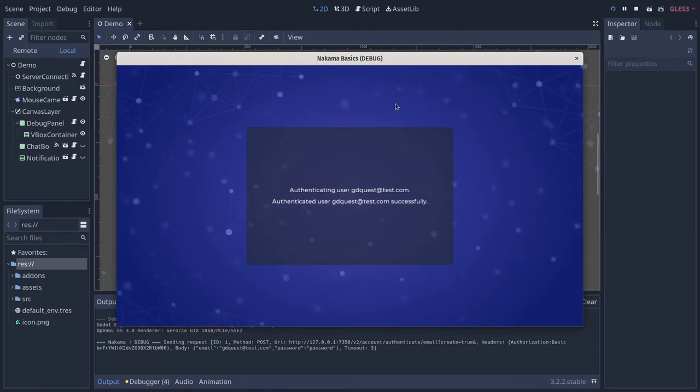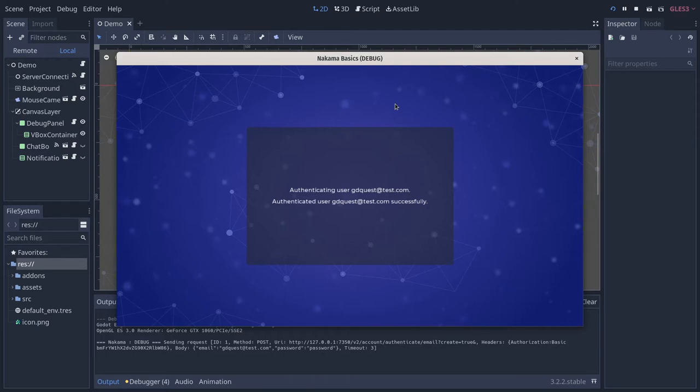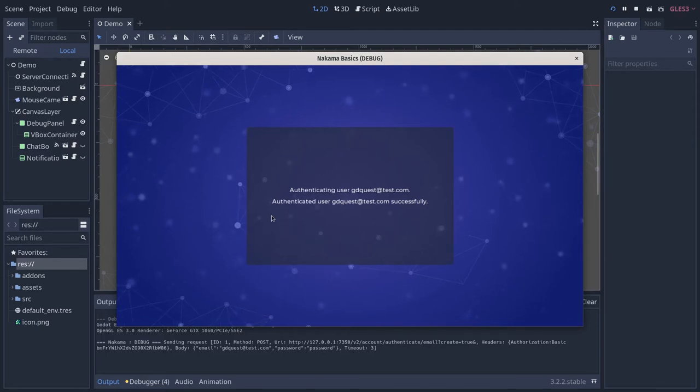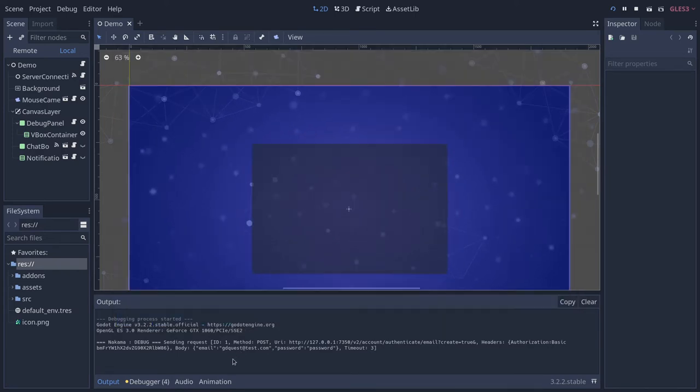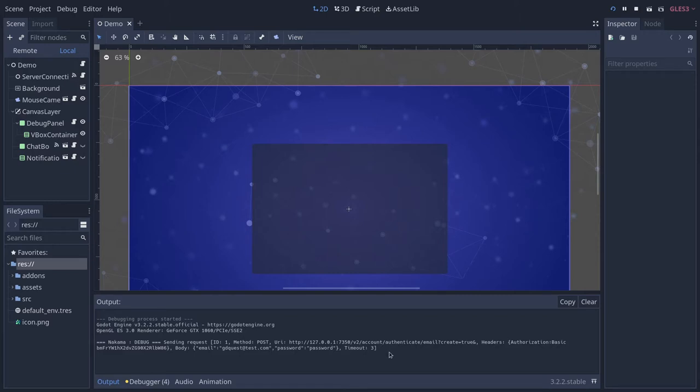While this just looks like a print statement, what happened here is we requested for the server to authenticate ourselves, creating an account if necessary, and we got the server's response, which you can also see at the bottom in the output console. But with that, let us get started.